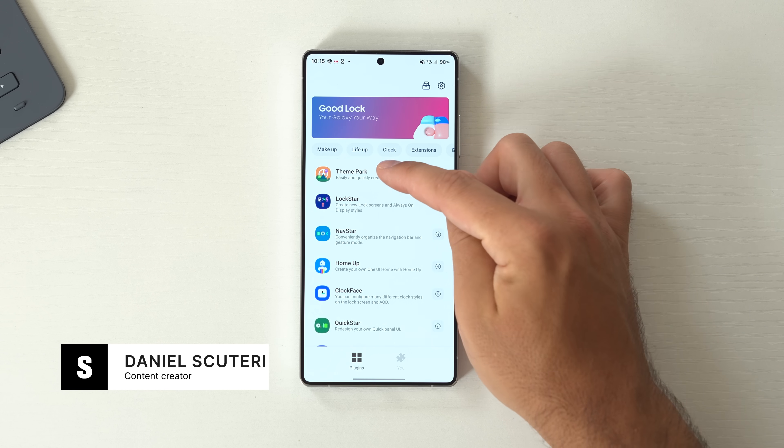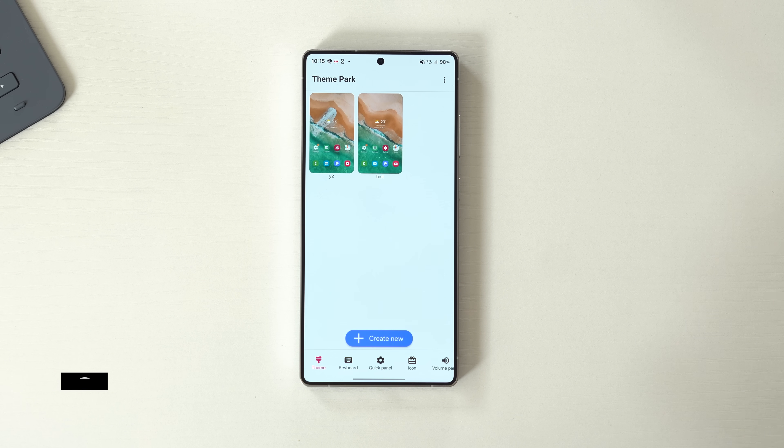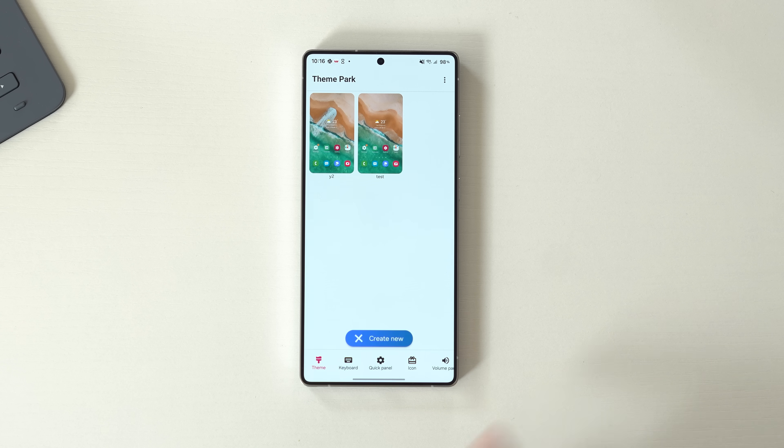We have been counting down our top 10 GoodLock apps, and today we're at number three, ThemePark. Welcome back to Sam Mobile TV. You're here with Daniel. Today we're going to look at ThemePark. This is an app where you have multiple categories within it, where you can actually theme and customize your entire phone to look how you want. It's one of the great advantages of GoodLock and Samsung in general, because if you don't like the way it is stock, you can download GoodLock, download ThemePark, and change the entire thing.